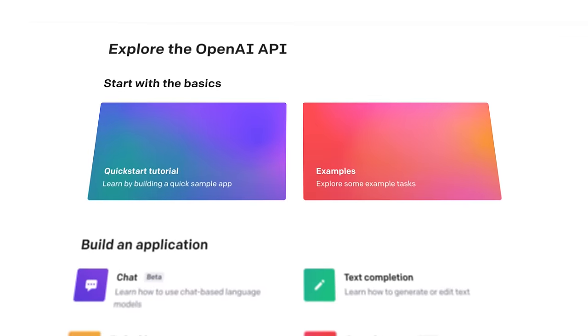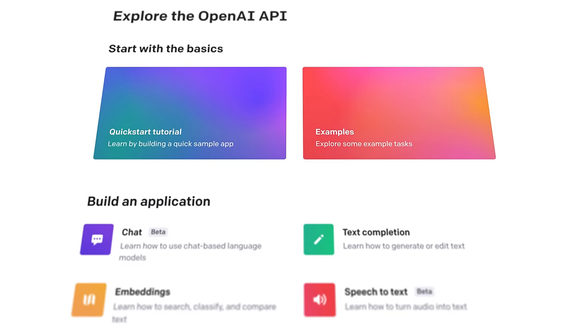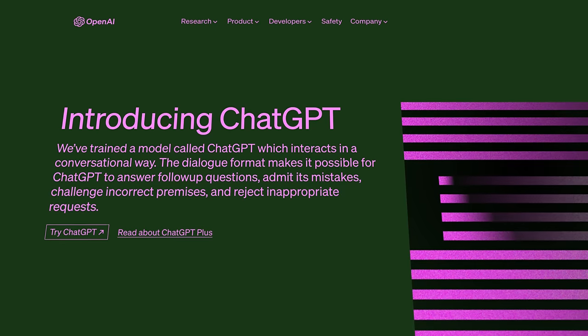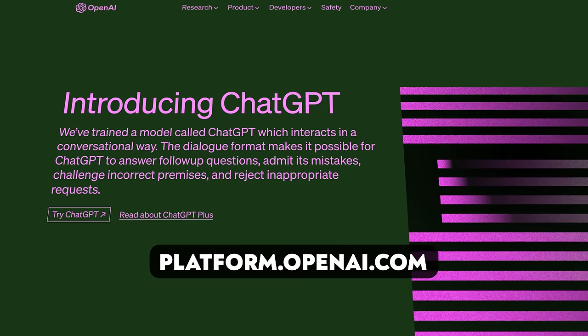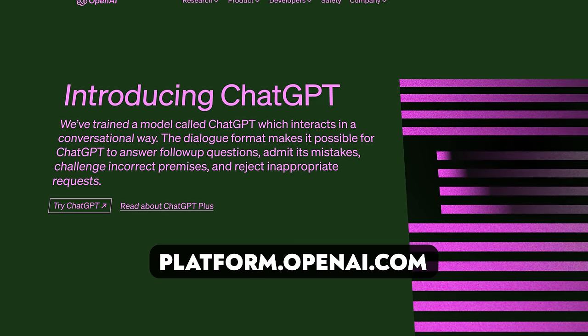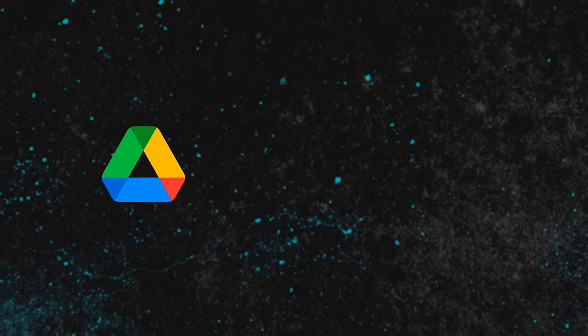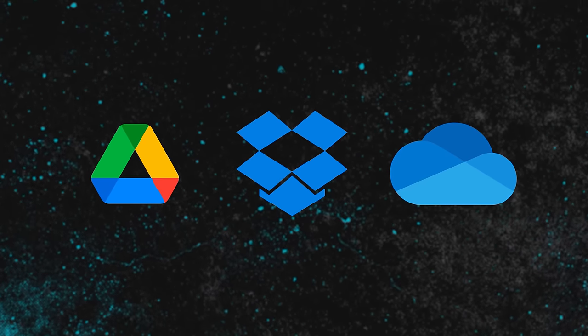Secondly, you're going to need an OpenAI account. This is what's going to allow you to use the Whisper API for transcribing your audio, and then use the ChatGPT API for the summaries and the lists. You can get that over at platform.openai.com. Third, you'll need a cloud storage provider — somewhere to upload your audio that will also kick off the automation. I'm going to use Google Drive in this tutorial, but you could also use Dropbox or OneDrive.